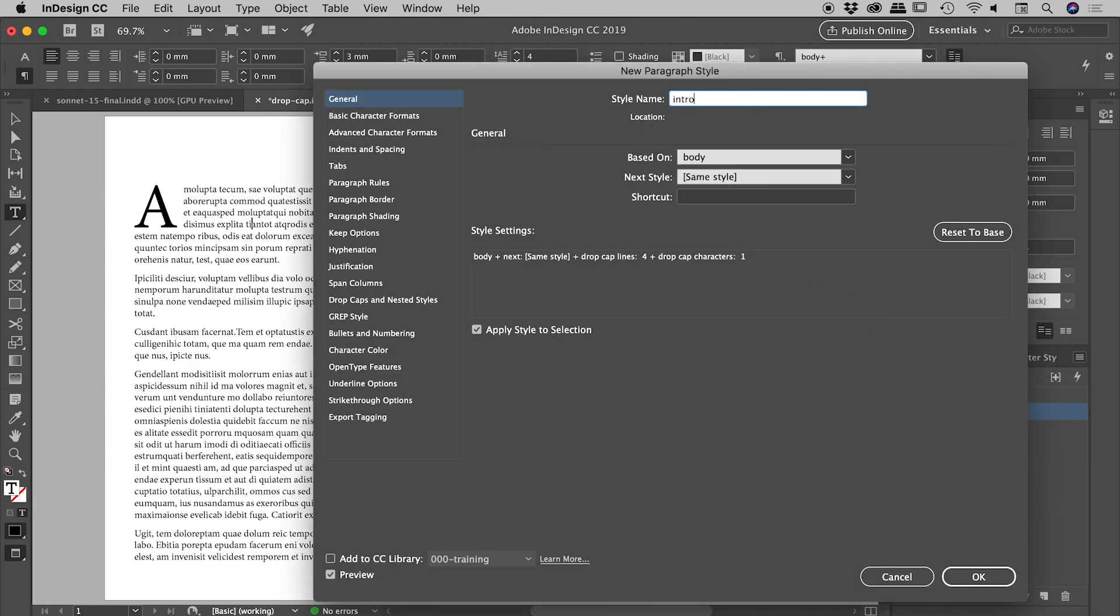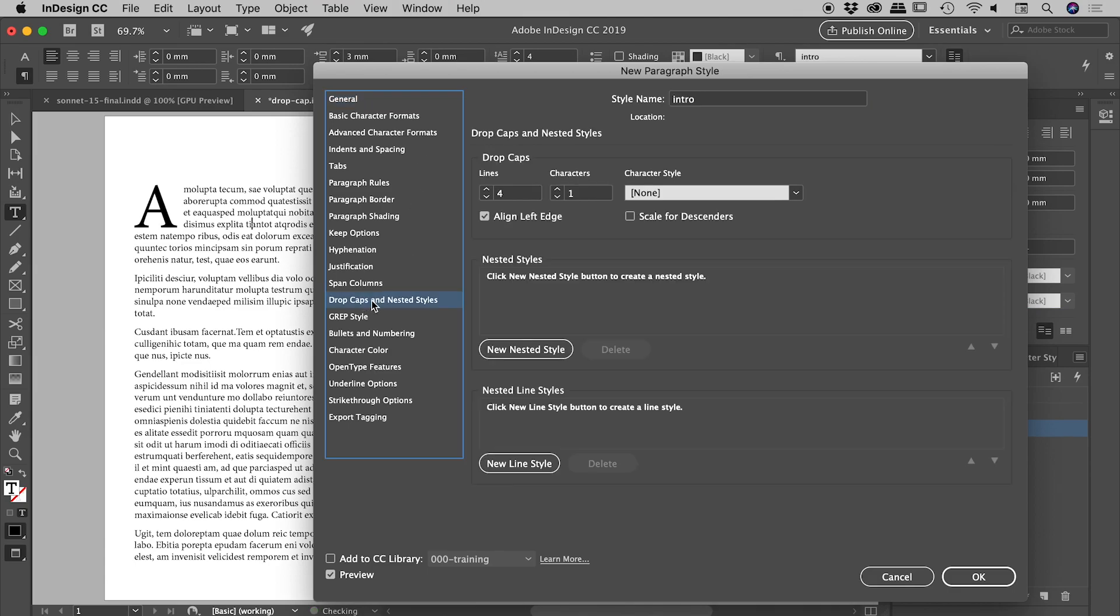I'll call this Intro. I'm happy to base it on the body paragraph style that already exists. If I come down to Drop Caps and Nested Styles, there it is—it's actually captured the fact that I wanted a drop cap over four lines and just that single character.